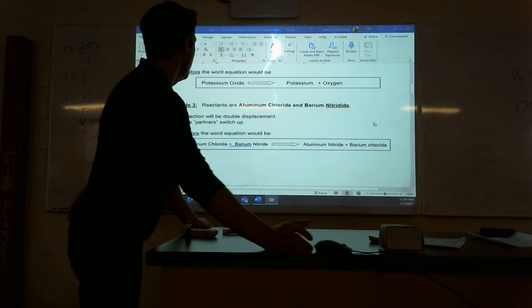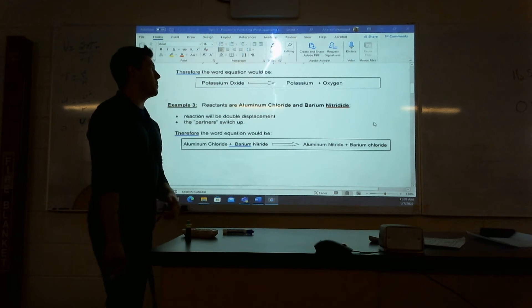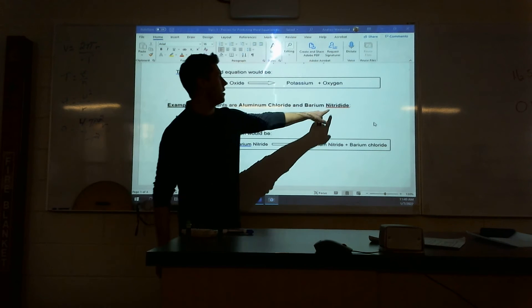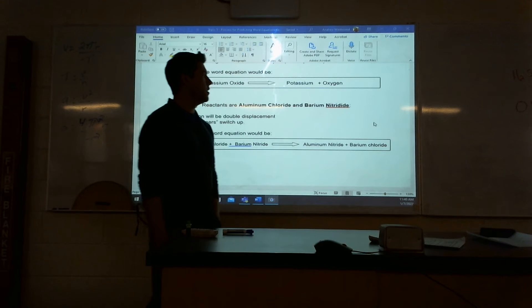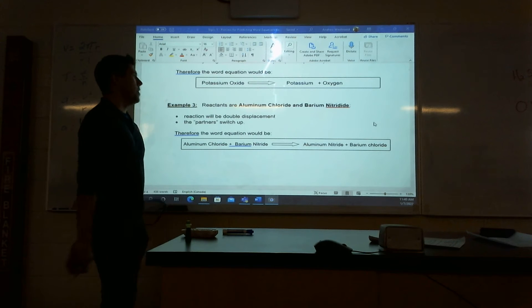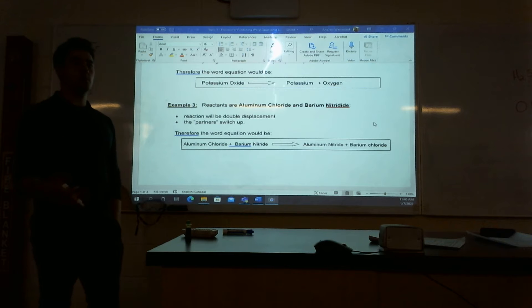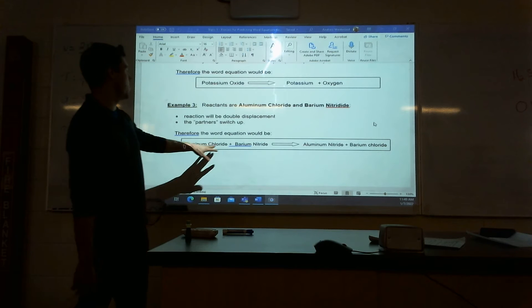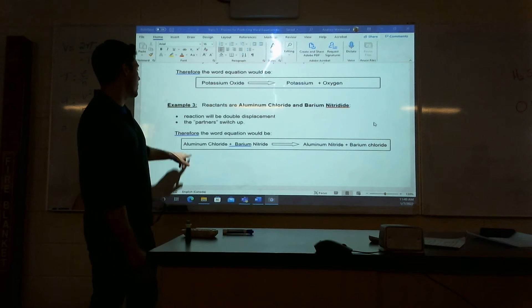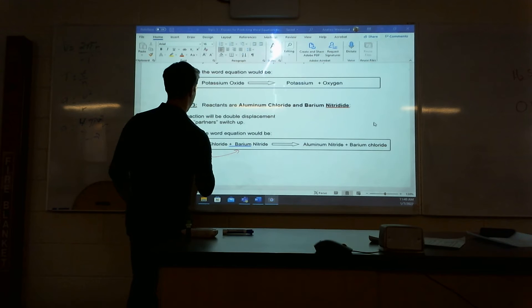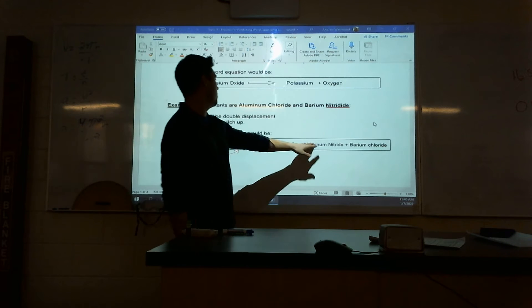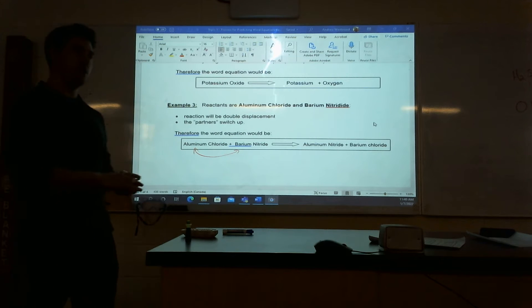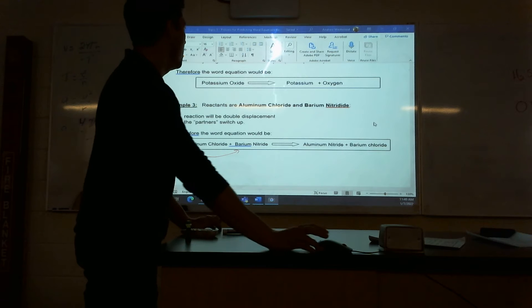Example three: we have aluminum chloride and barium nitride. We have two compounds, so when we have two compounds we have a double displacement and our metals are going to switch. So I have aluminum chloride and barium nitride — if we switch the metals, we're going to get aluminum with nitride and barium with chloride. So that is our double displacement. Hopefully these are starting to click and kind of just make sense as we go.